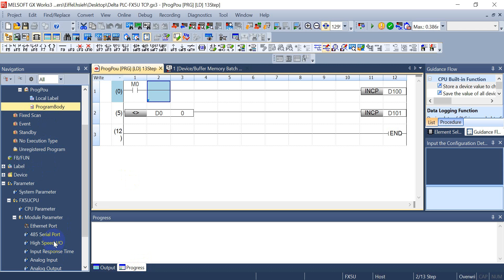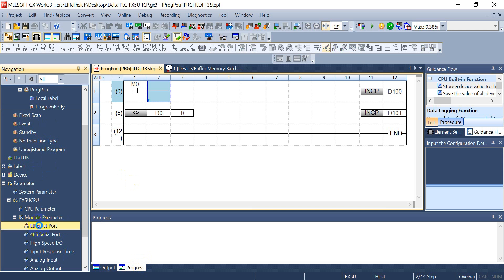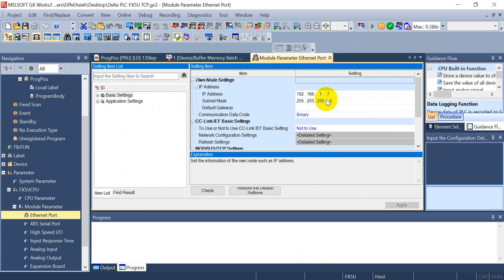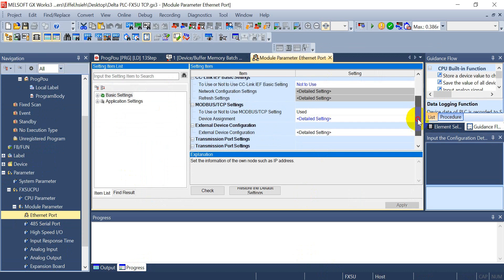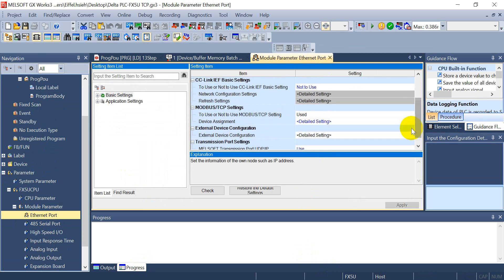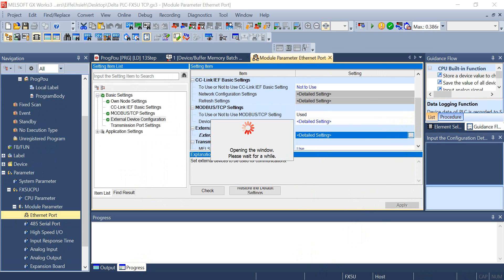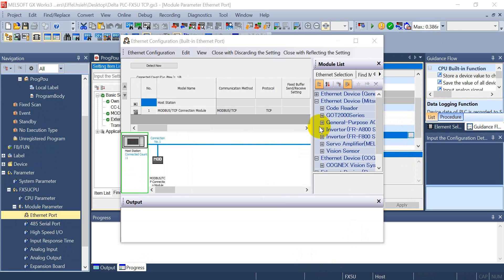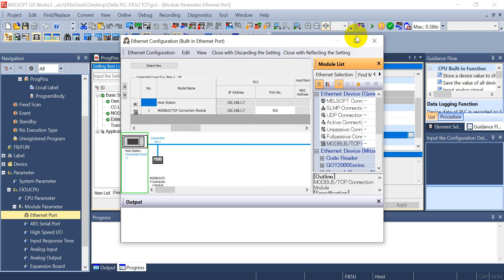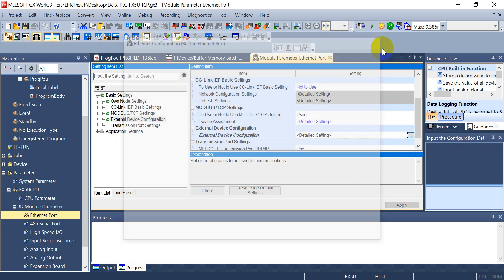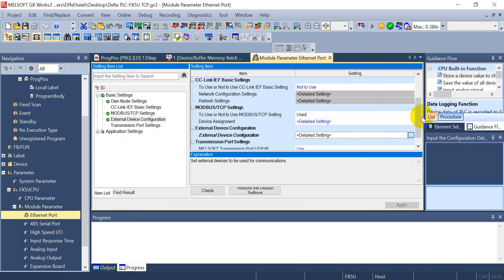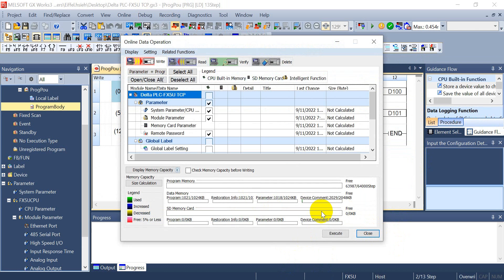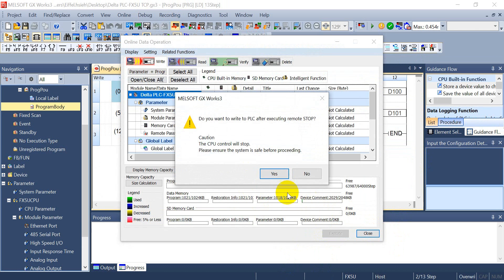Then we will switch to the software part. Here we click the Ethernet port settings, and we just find the external device configuration. Click this one and add down the Modbus TCP from here. Define the port to 502. Remember if you set this the first time, please remember to click apply. Now we can download the settings to Mitsubishi POC.